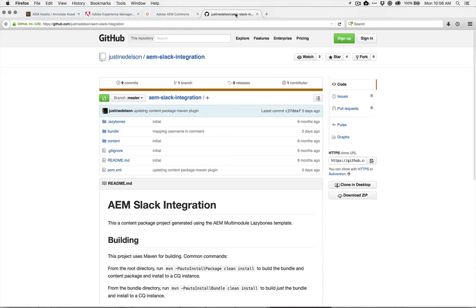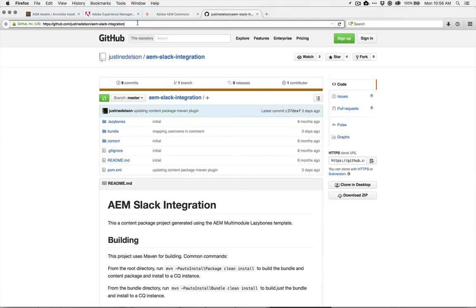So first of all, this is Justin's GitHub page. So all the code is open, you can go ahead and download it. The URL for the project is here.